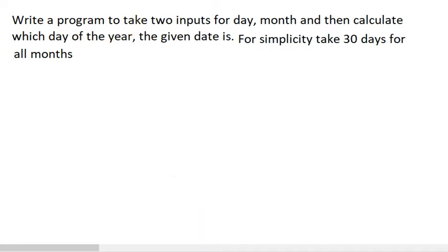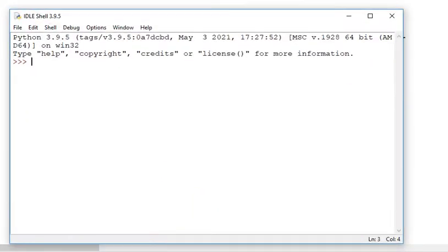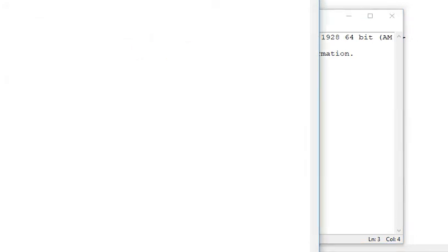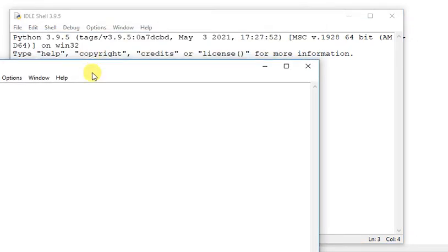I am going to write a program. I am going to open Python's shell. Then I am going to click File, New File.